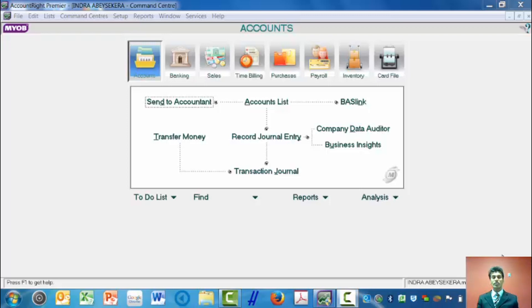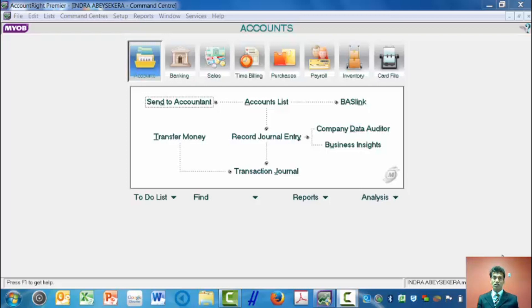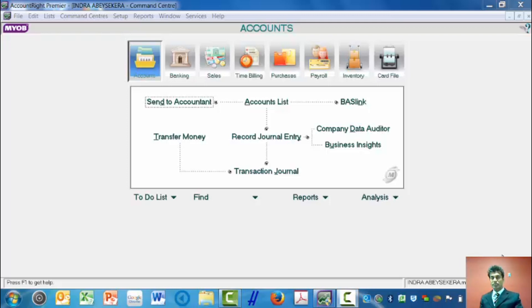I want to show you how to record a general journal transaction. General journal transactions are not sales transactions, they are not purchase transactions, they are not payroll transactions. Let us take an example.